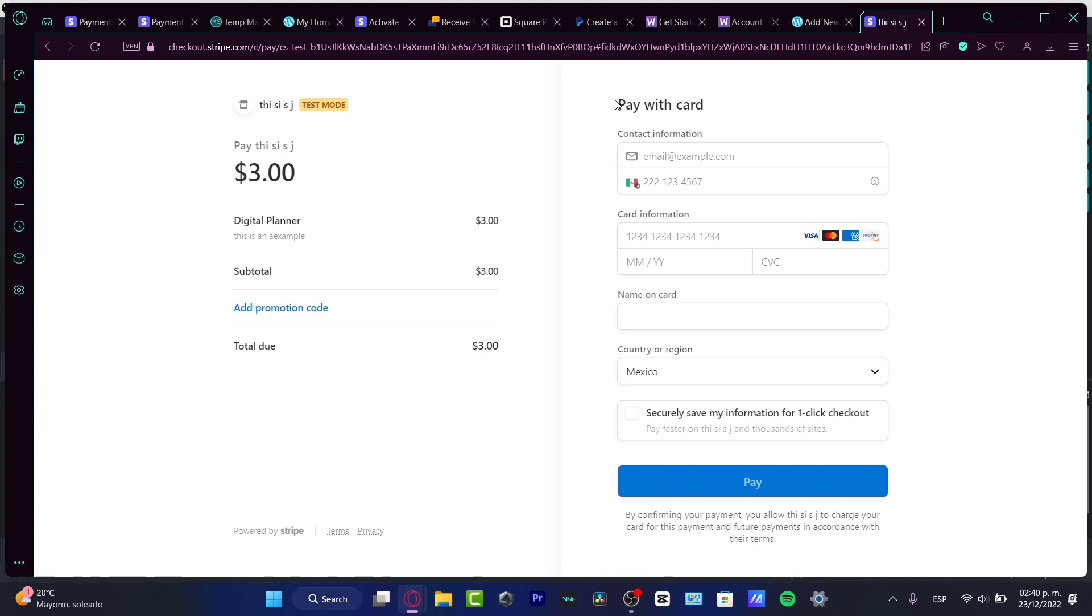Now it's really important, guys, that you've already made the process that we just did before to add your bank account in order to receive the money. Otherwise your money might be held inside Stripe, so you don't want to miss that part. Really important, guys.